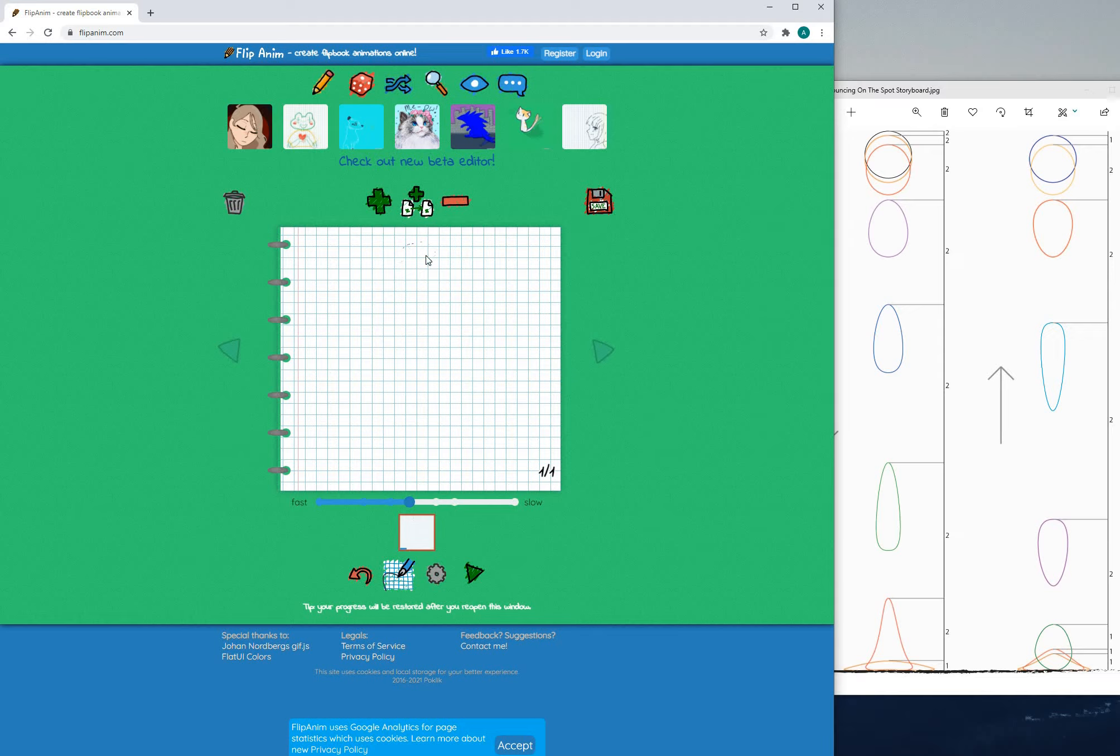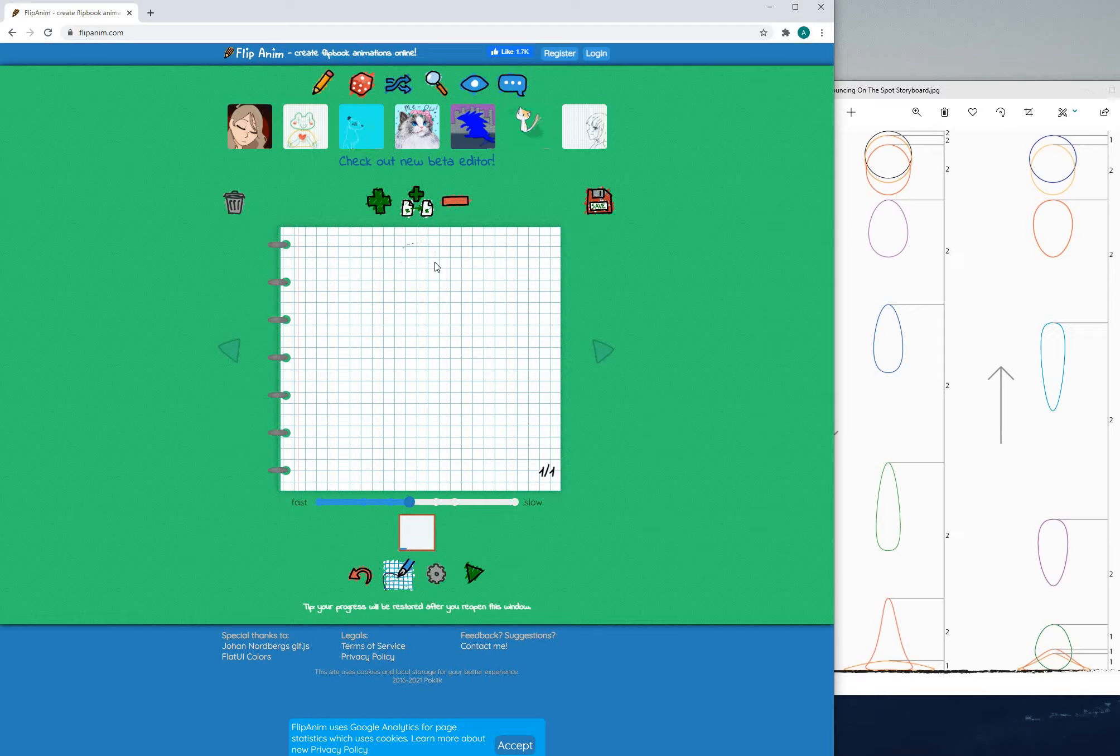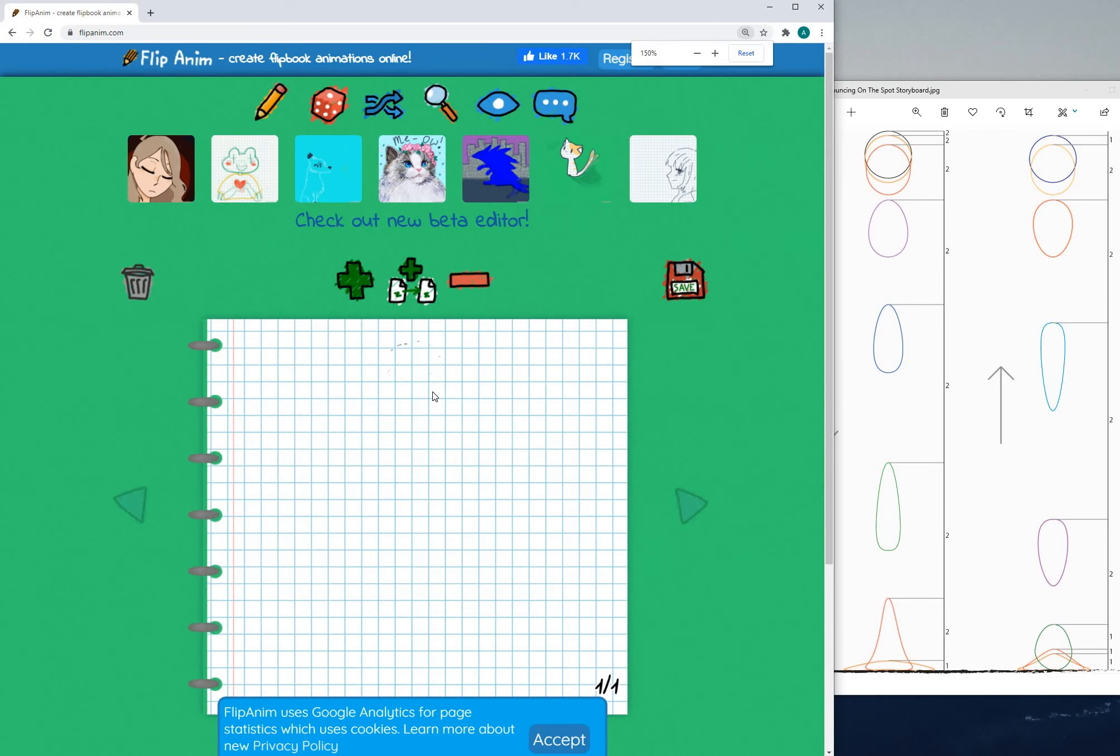Now I'm not looking for quality here just as long as the ball is bouncing up and down using the storyboard.